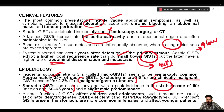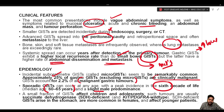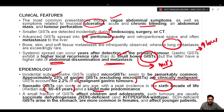A small fraction of GISTs affects children and adolescents. Such tumors are usually succinate dehydrogenase (SDH)-deficient and KIT/PDGFRA wild-type. SDH-deficient GISTs arise in the stomach, are more common in females, and affect younger patients.